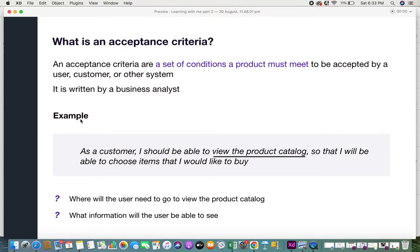Let's take an example of a user story: "As the customer, I should be able to view the product catalog so that I will be able to choose items that I would like to buy." This is a user story. We know that a user story is a requirement from the user perspective, but is this requirement enough to execute or develop this functionality? No — there needs to be some amount of detail added to give more clarity to what needs to be developed and how.